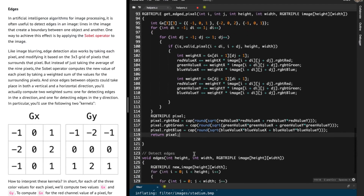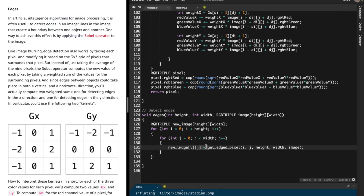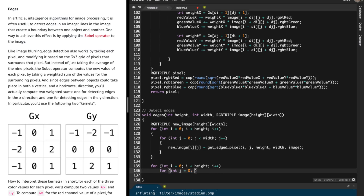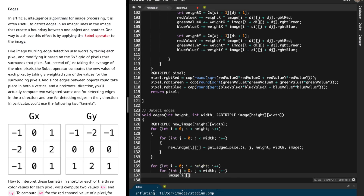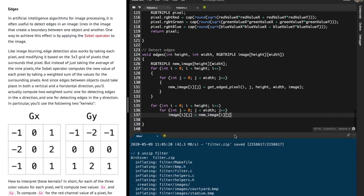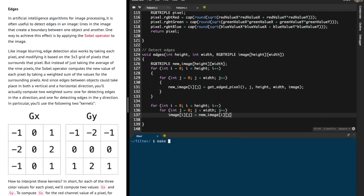This function should give us the edged pixel. Given the pixel at image[i][j], we figure out the edged pixel and return the new pixel, storing it in our new image. After that, we simply need to update the original image: for int j = 0; j < width; j++, set image[i][j] = new_image[i][j]. Now let's compile with make filter and see whether we've done this correctly.